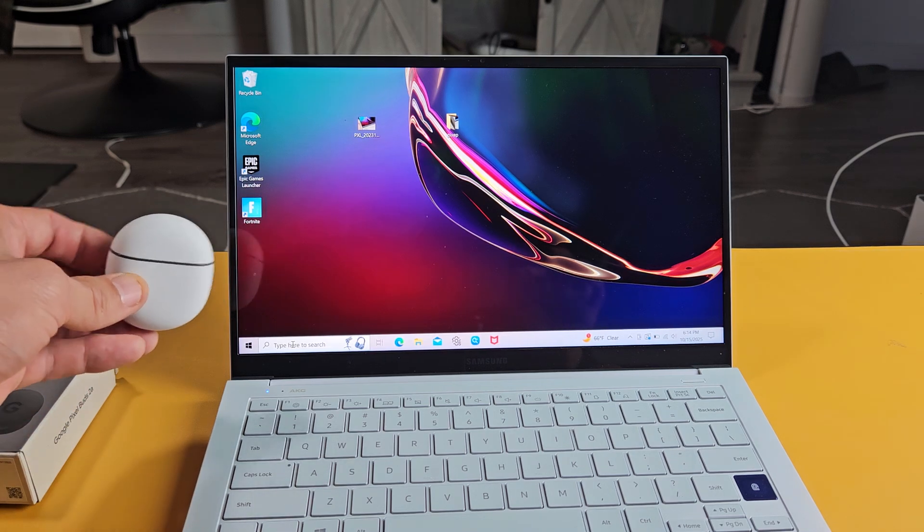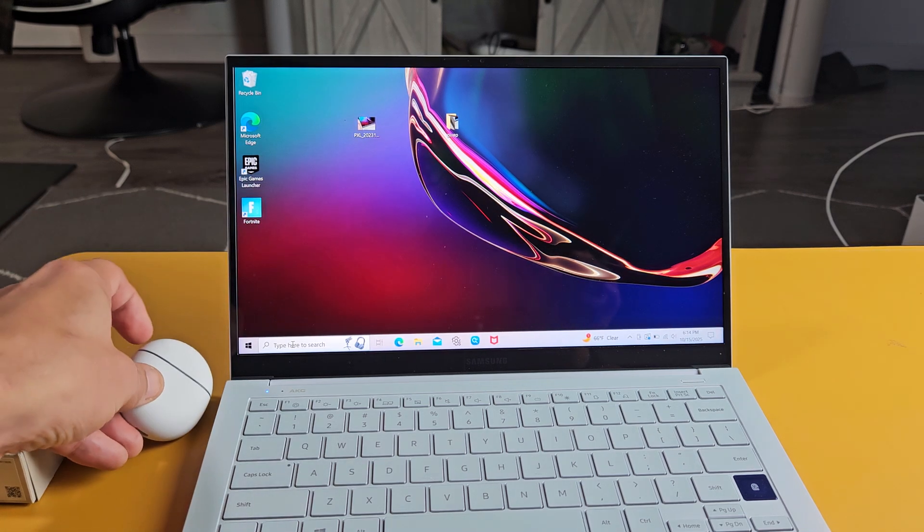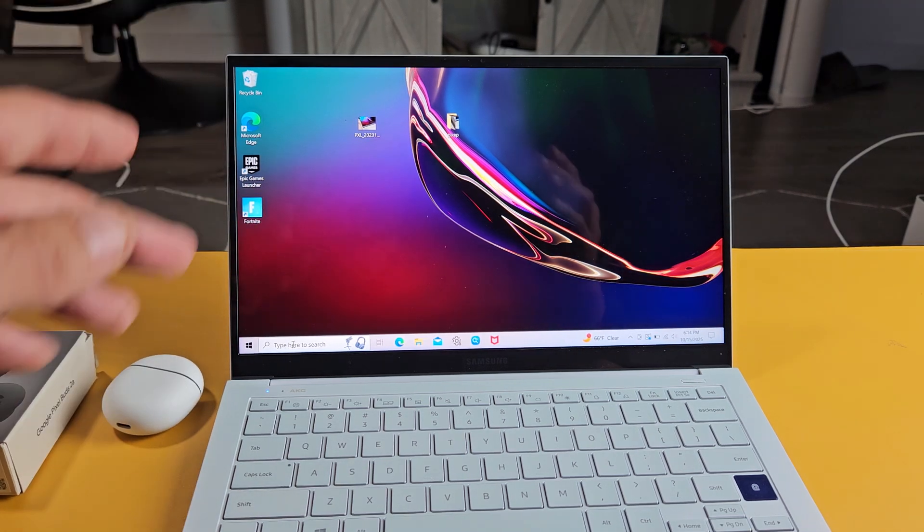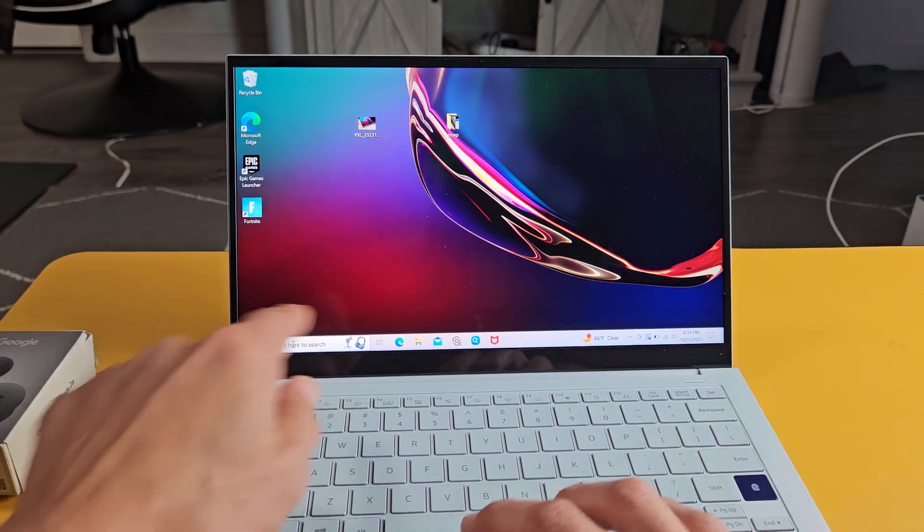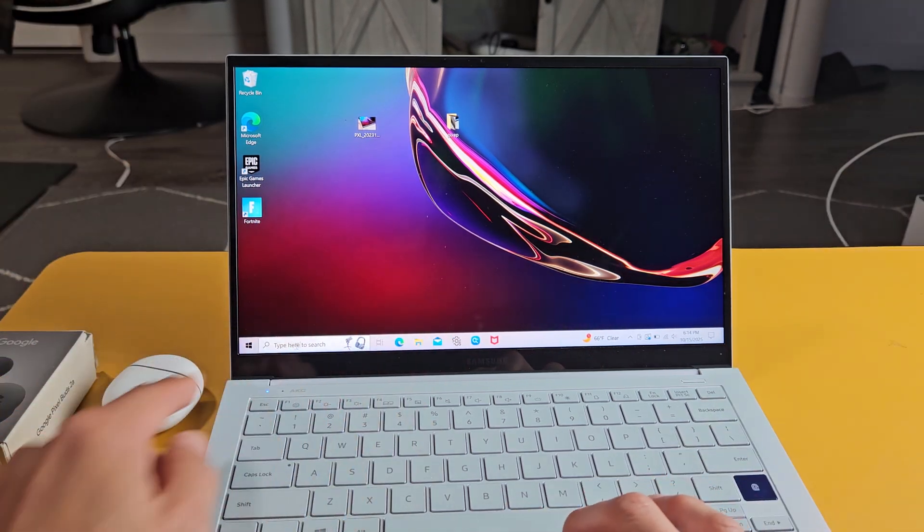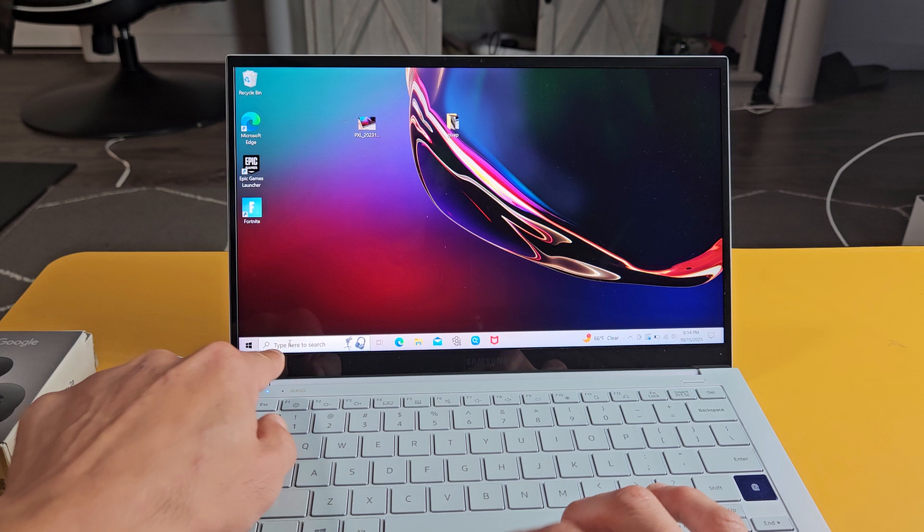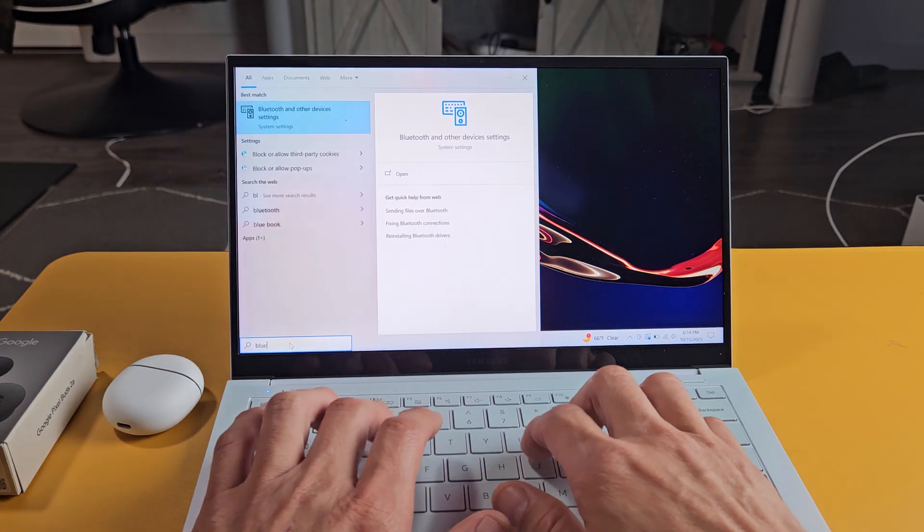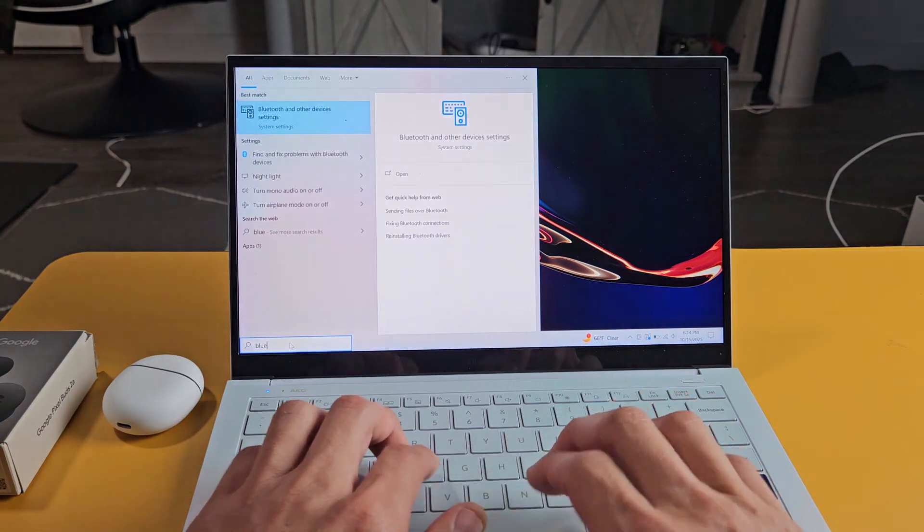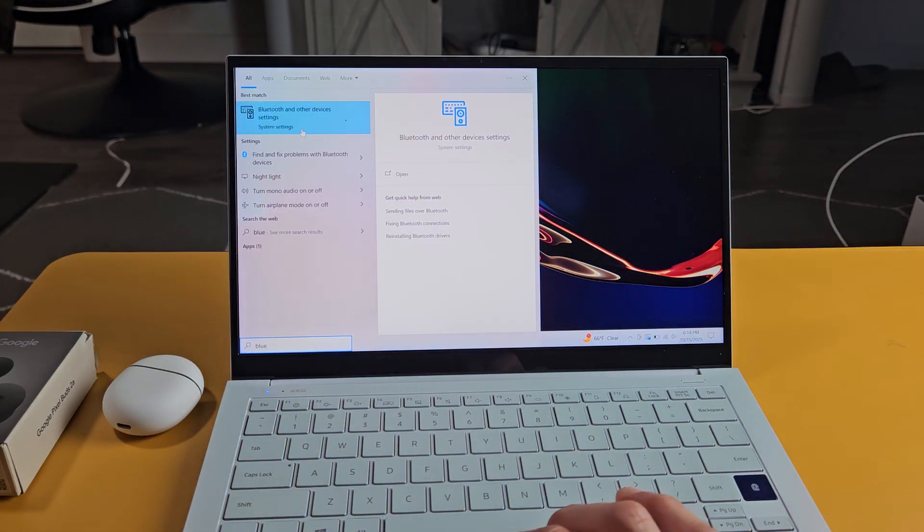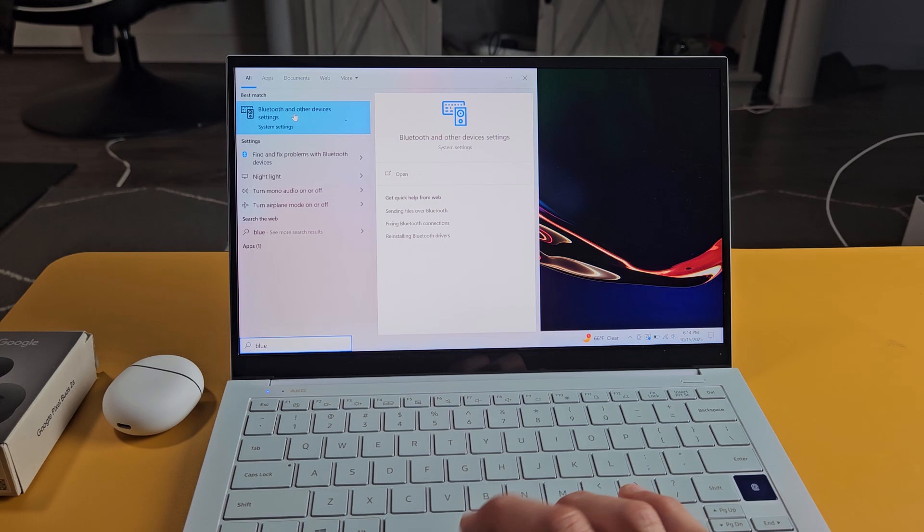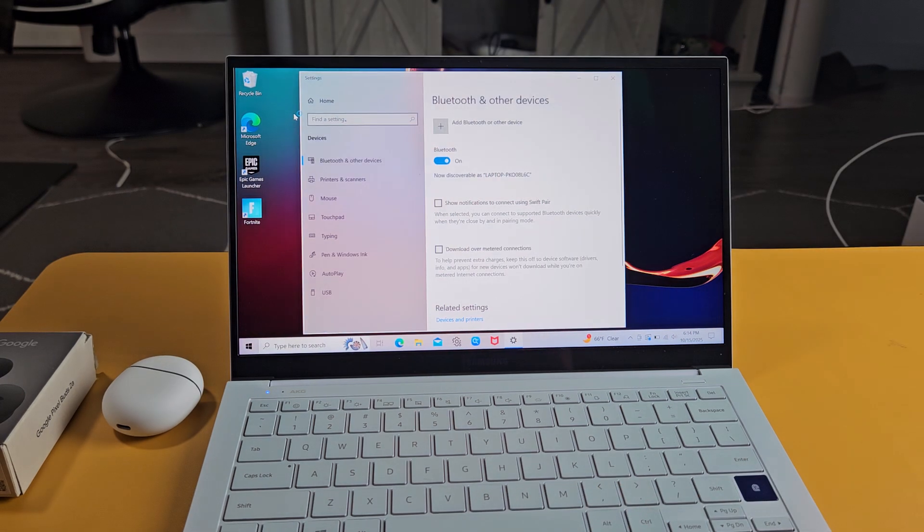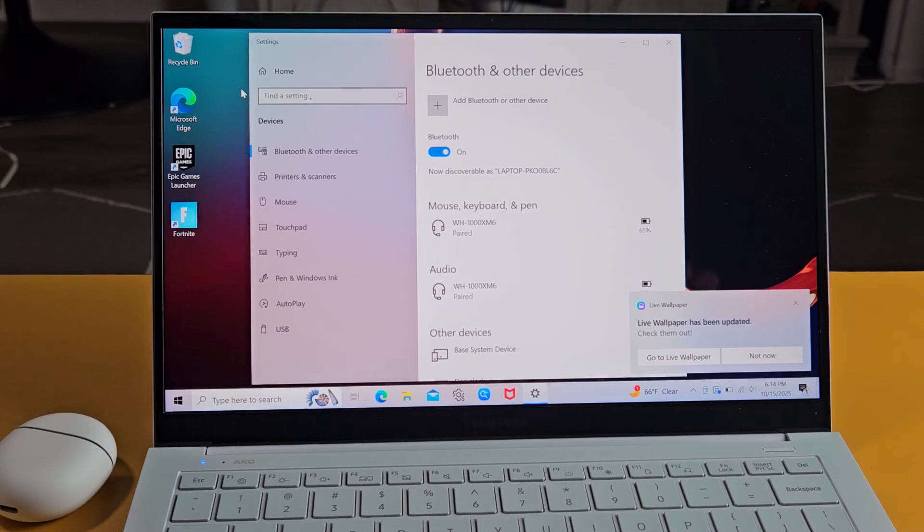So the first thing is let's go to the Bluetooth settings on our computer. Bottom left hand side I'm just going to type in Bluetooth, do a search for Bluetooth, Bluetooth and other device settings right there. Let's go ahead and select that.